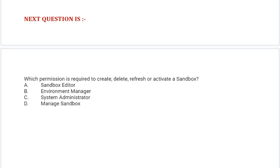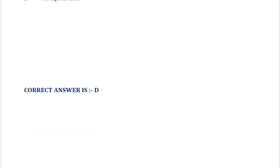Next question is: which permission is required to create, delete, refresh, or activate a sandbox? Option A: sandbox editor. Option B: environment manager. Option C: system administrator. Option D: manage sandbox. Correct answer is Option D.